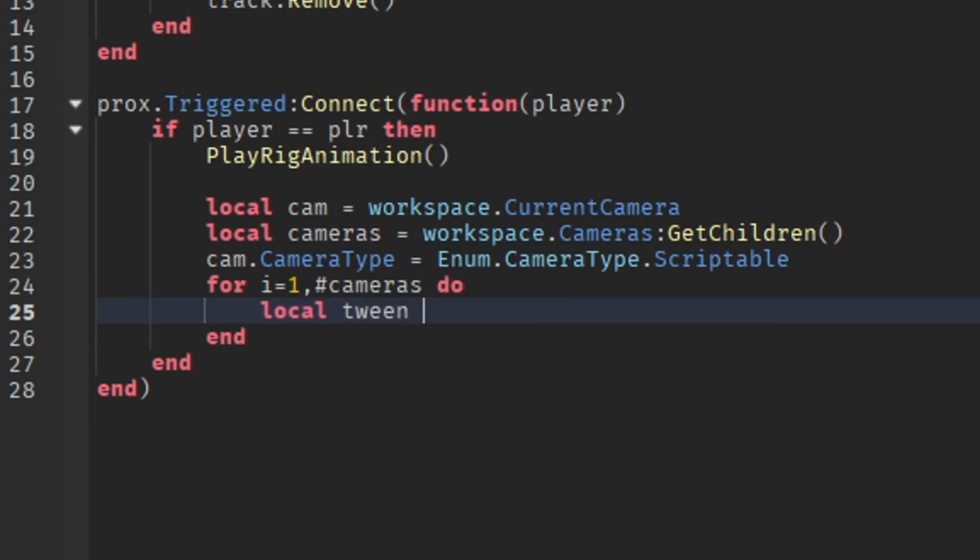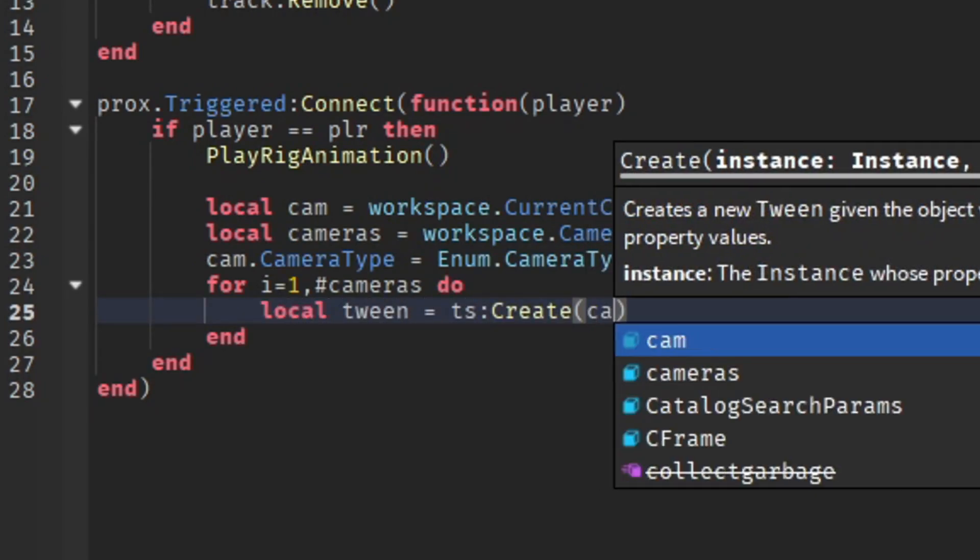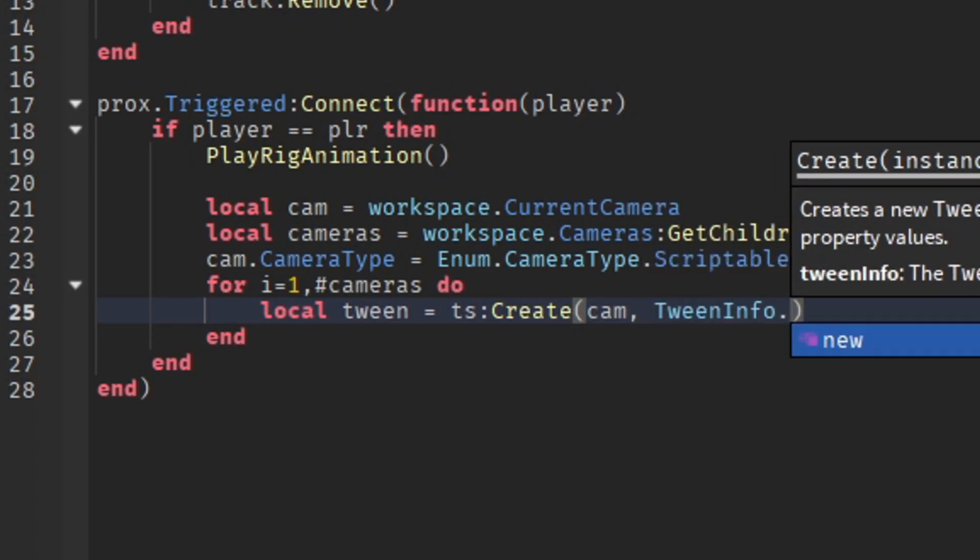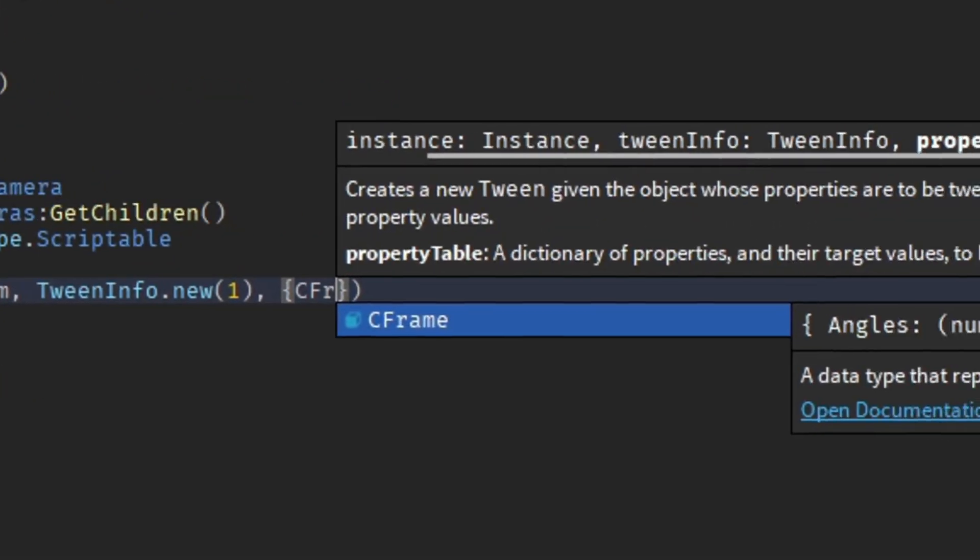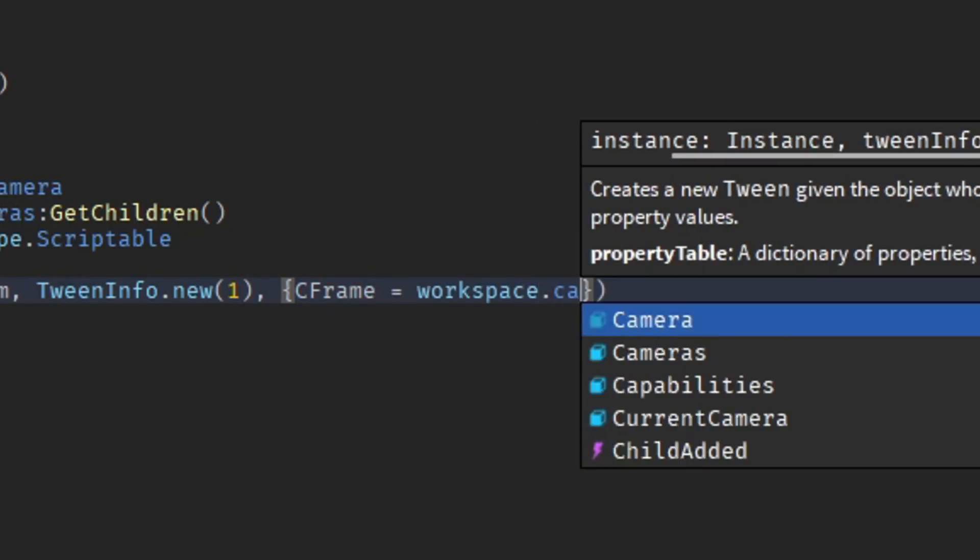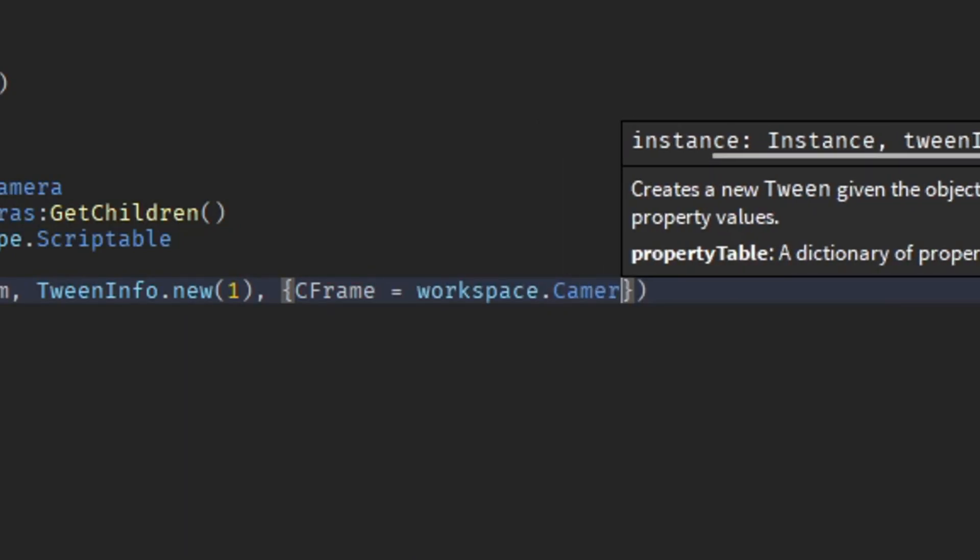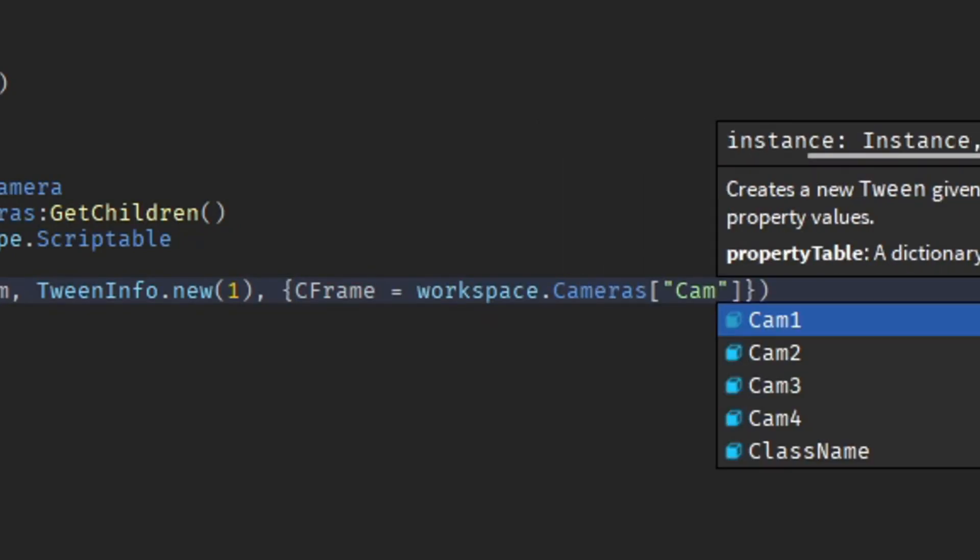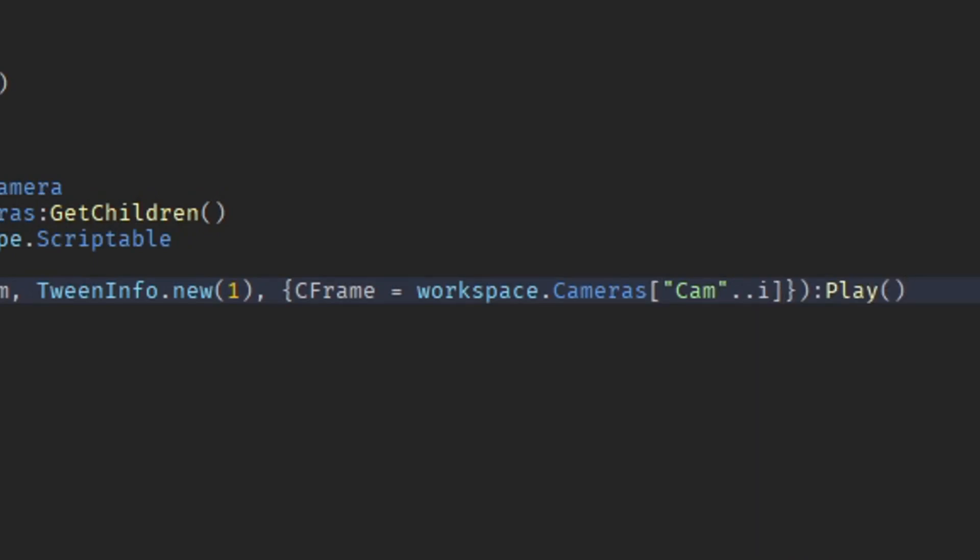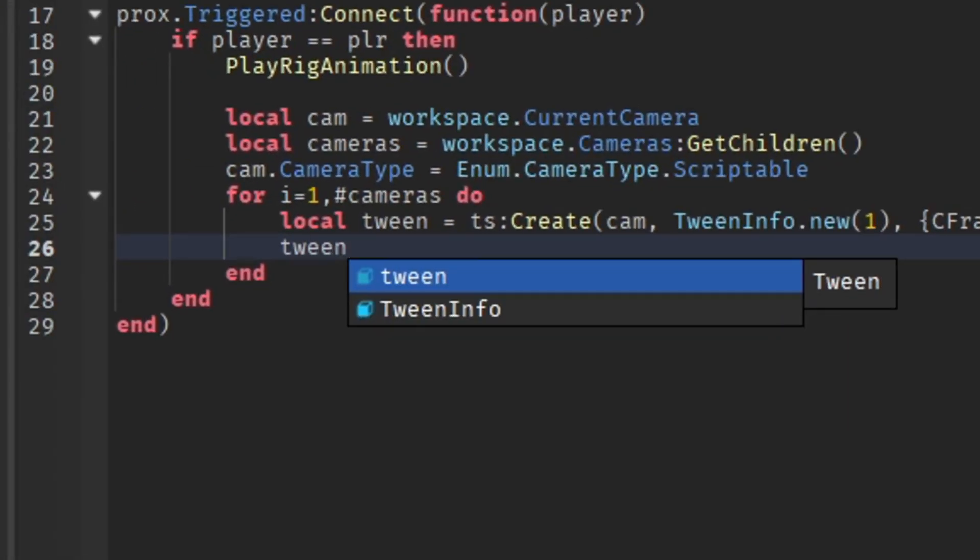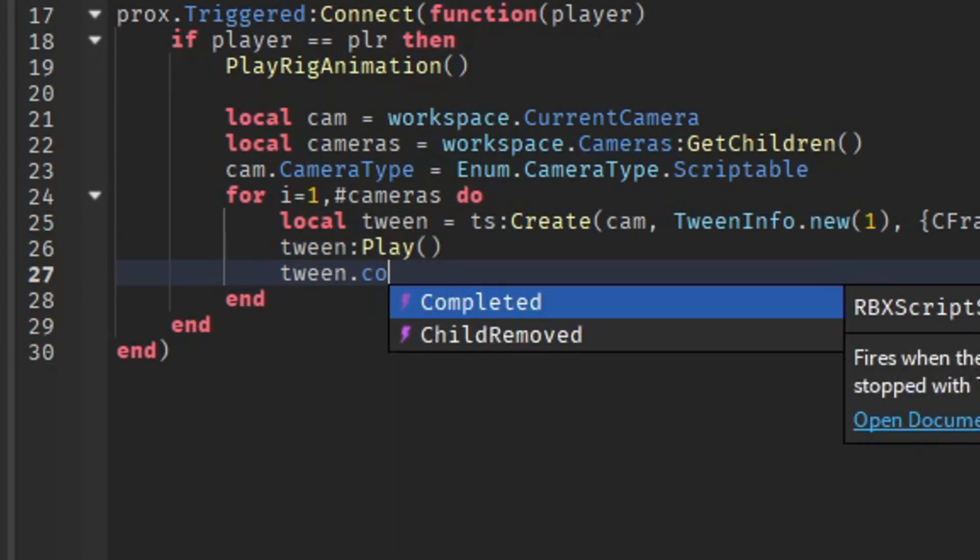We're going to do a for loop, so for i = 1, #cameras do. We're going to do a tween, tween.new. We're going to do ending workspace.Camera, cam[i].